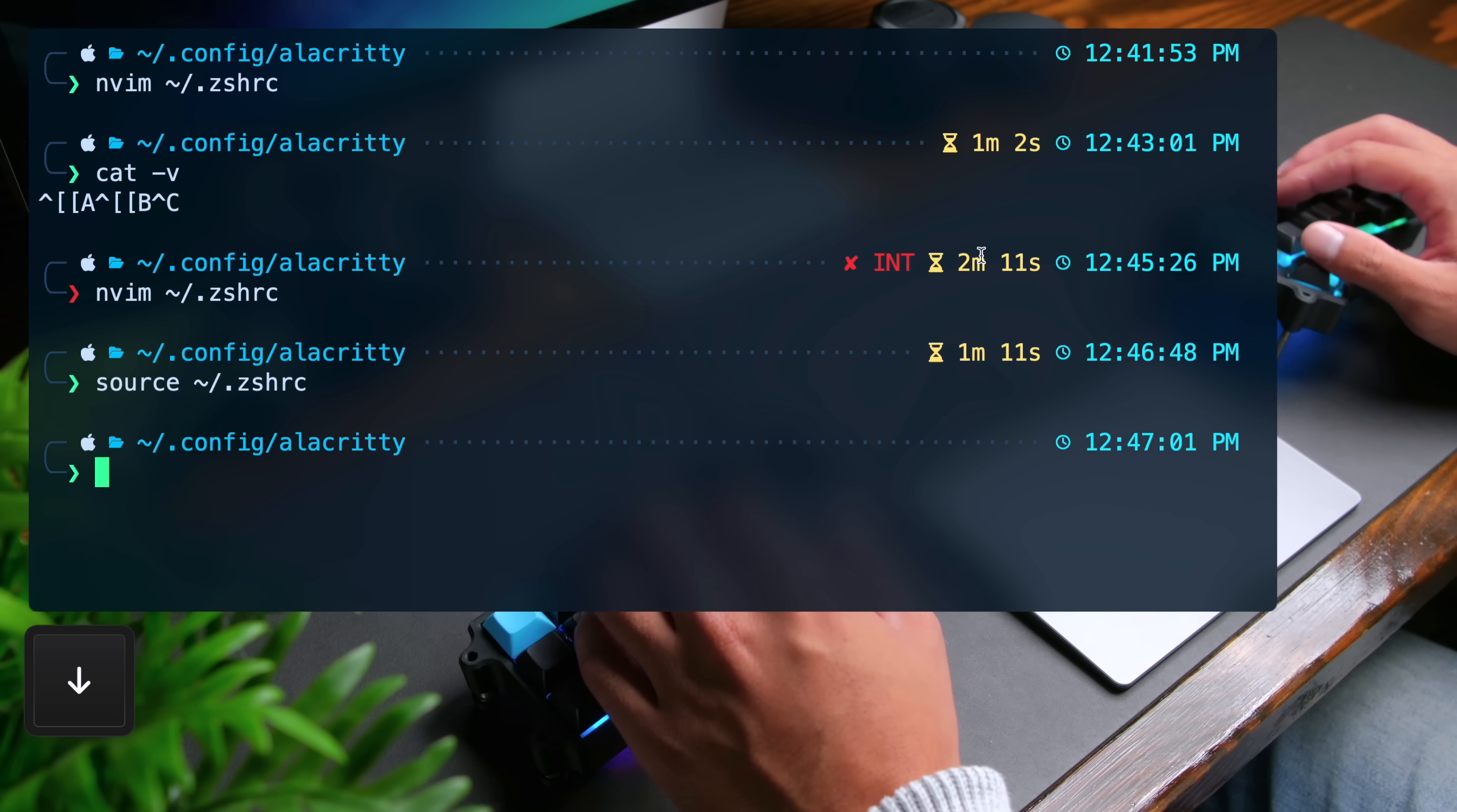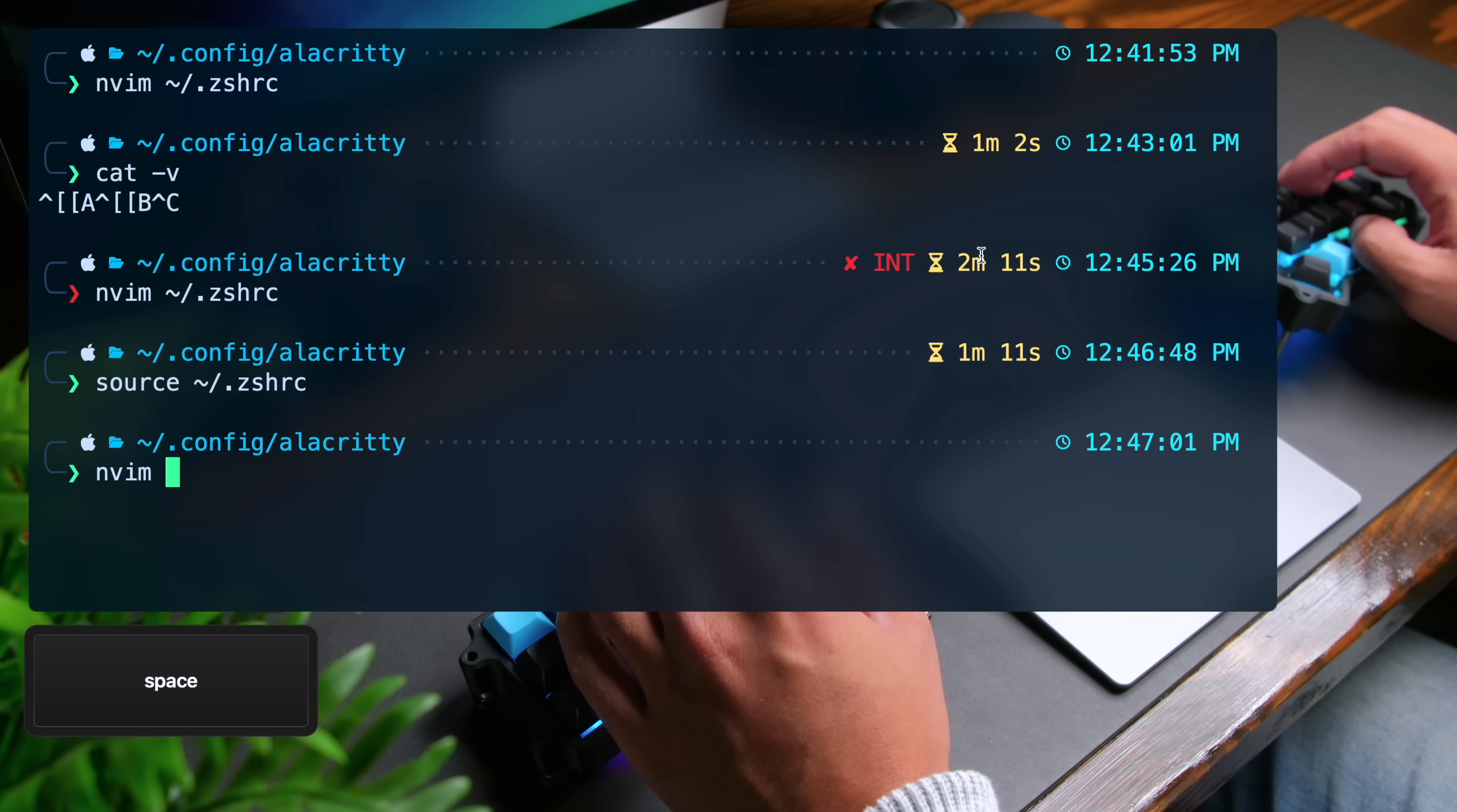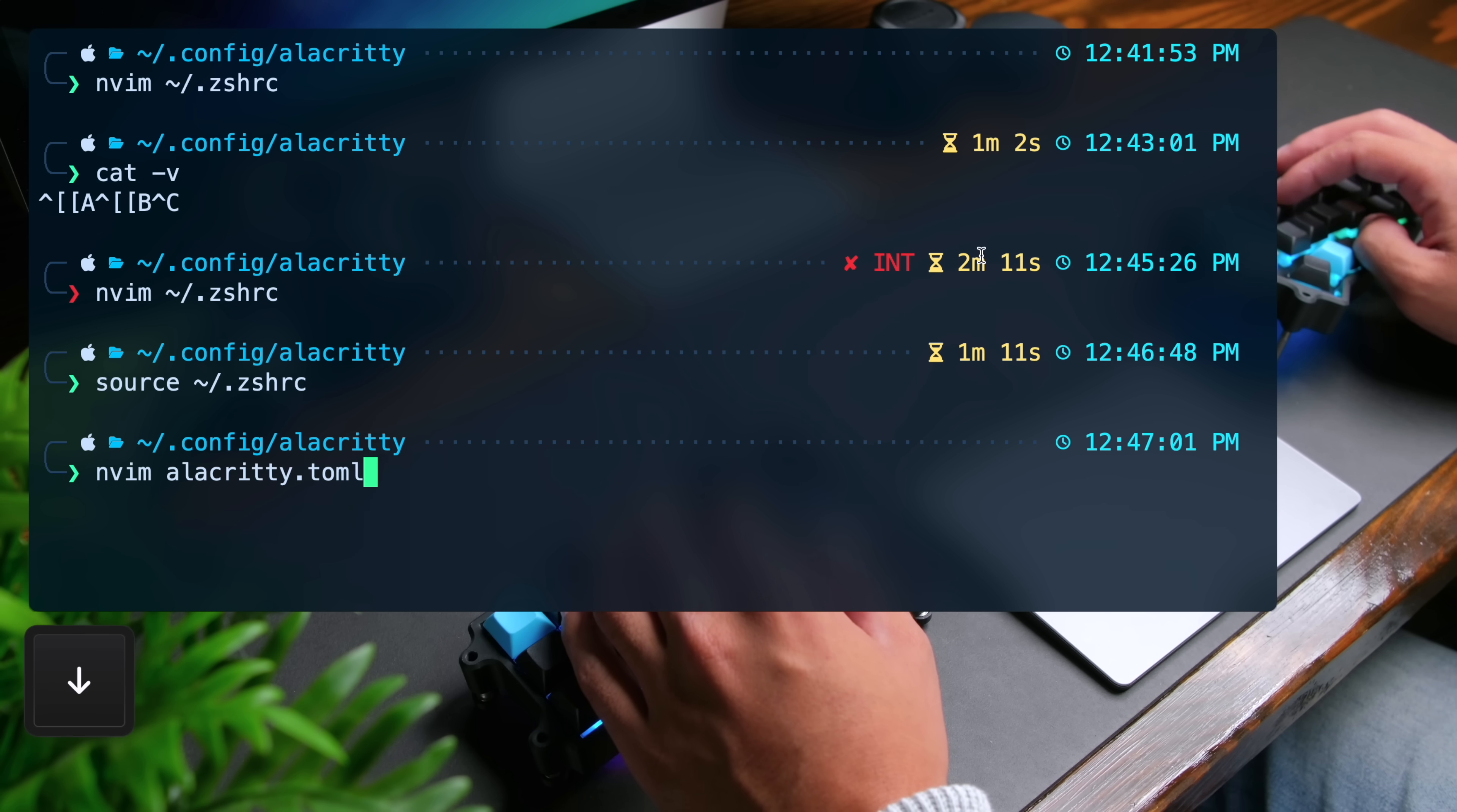Now, for example, if I do nvim and then use the up arrow, it'll go through the commands that I used previously when I used nvim. If I use the down arrow, it'll go backwards.